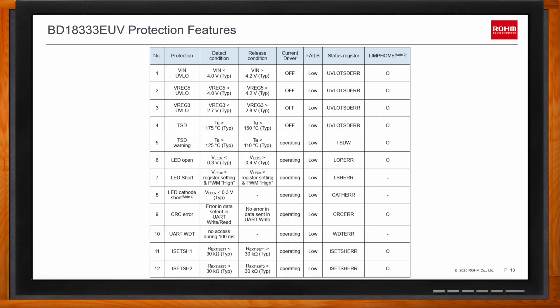If the I-set pin is shorted to ground, the part will issue a fault flag. Each protection feature has a different status register to indicate the fault, but any fault is also conveyed through the device's external fault pin. The right-hand column of the table indicates whether each protection feature can be detected while the device is in limp home mode.